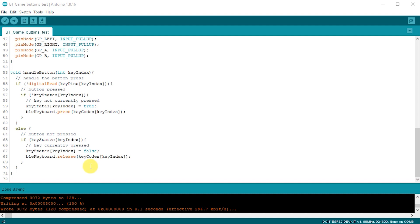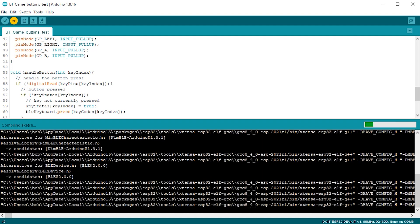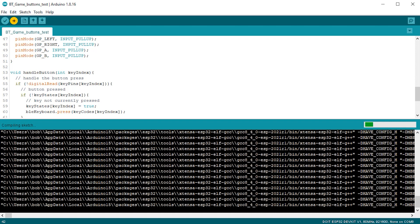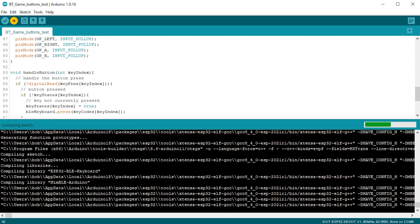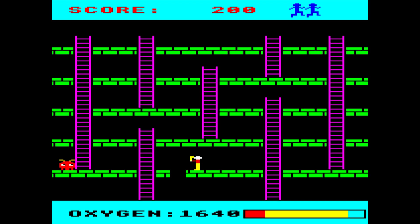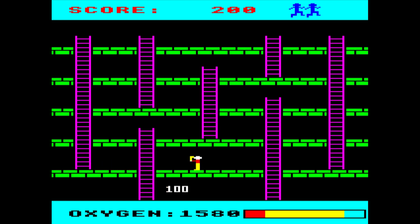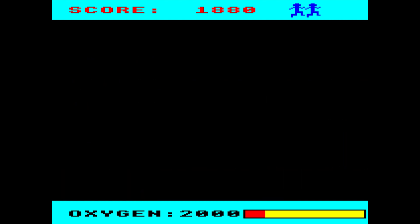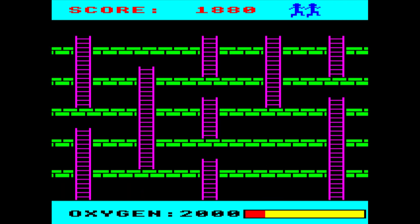We upload this to the ESP32, get it up and running, and then we start up Monsters in BeebEm, making sure of course that we do have our Bluetooth keyboard connected. We should then be able to play the game using the keypad.